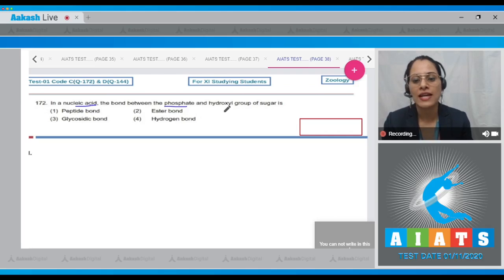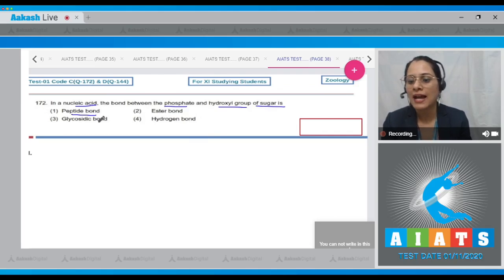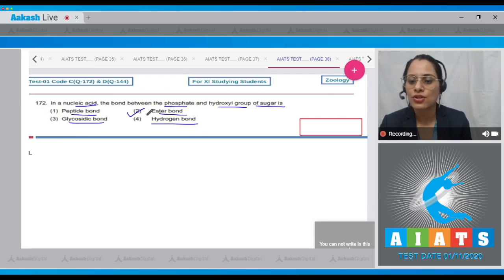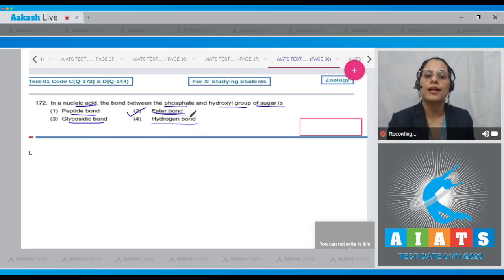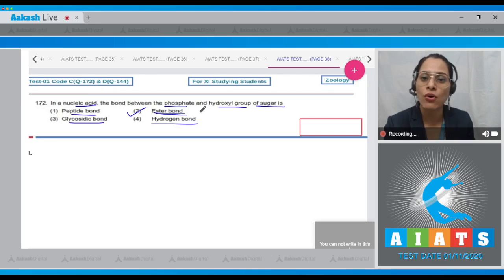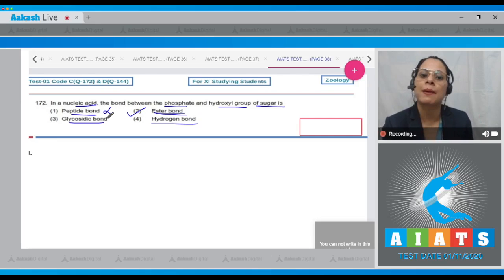Question 172: In a nucleic acid, the bond between the phosphate and hydroxyl group of sugar is — options are peptide bond, ester bond, glycosidic bond, hydrogen bond. The correct answer is option number two, ester bond. In nucleic acids, one ester bond is present on each side of the phosphate group, therefore it is called a phosphodiester bond.